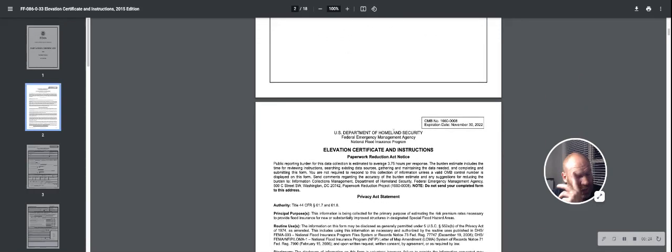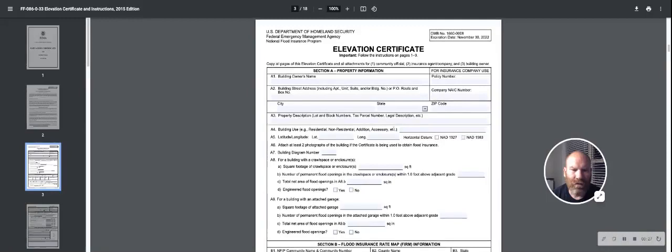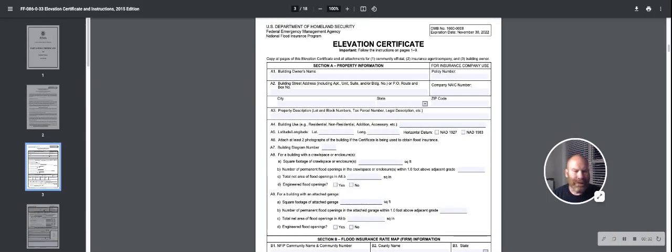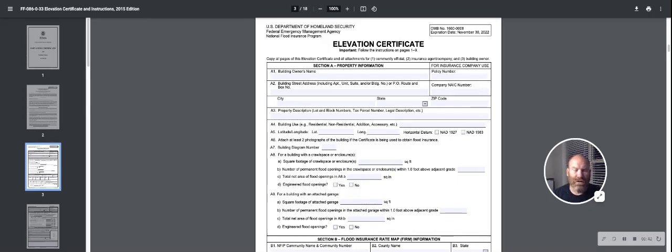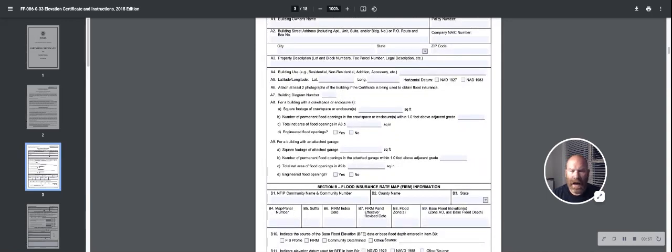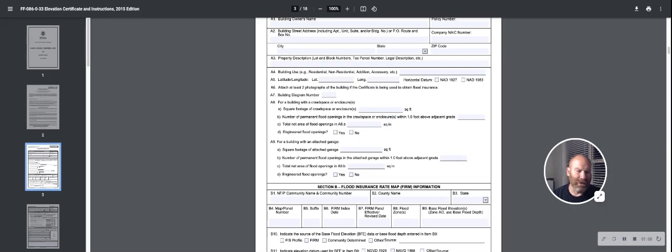The first section of an elevation certificate that we're going to talk about here is really going to be the address information. That's going to be the first section, Section A. This is going to provide things like building owner's name, their address. It's going to provide the property description, building years, even the longitude and the latitude of the property. It'll talk about crawl space and attached garages, how much of it is enclosed, how much of it is square footage. This is also where a lot of times you're going to have some of your flood event information.